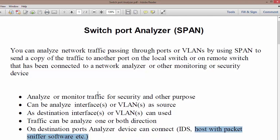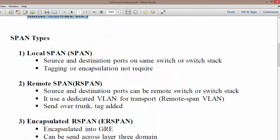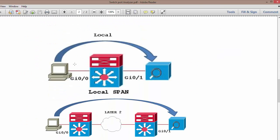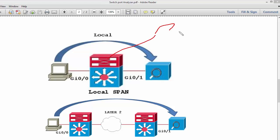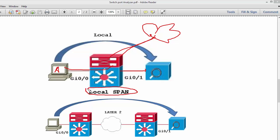There are three different types of SPAN. The first is Local SPAN, which is local to a particular switch. In this case, suppose we have internet connectivity and I want to see what kind of data PCA is going to send to the internet or what amount of data is going to the internet. I can monitor this using SPAN. This is known as Local SPAN since both ports are connected to the same switch.